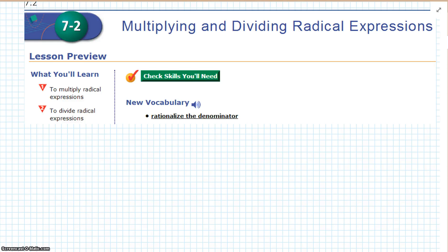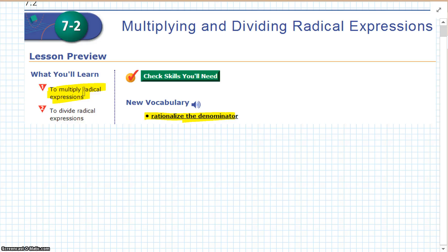Algebra 2, Chapter 7, Section 2: Multiplying and Dividing Radical Expressions. In this lesson, we're going to learn how to rationalize the denominator, and we're going to learn how to multiply and divide radical expressions.